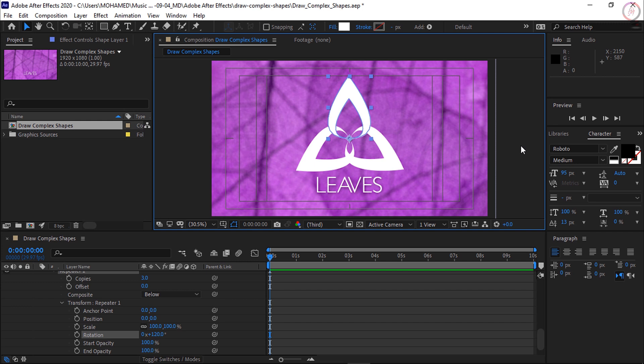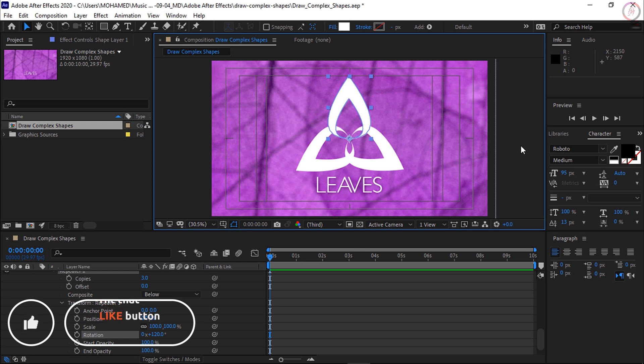Step 2: adjust the fill and stroke options to set the fill and stroke colors and styles. Step 3: click in the composition panel to add points that define the shape, and drag to round the shape of the path through the points you created. Step 4: click back on the first path point to close the path and create a custom shape. Step 5: use the handles and drag points to customize the appearance of the shape.